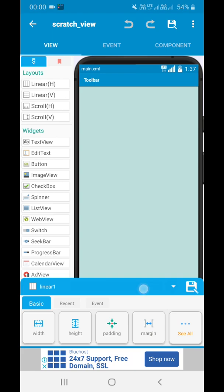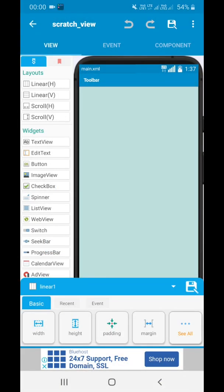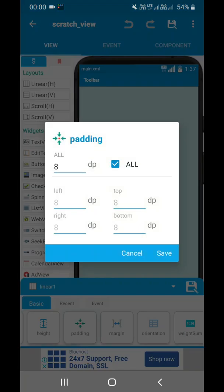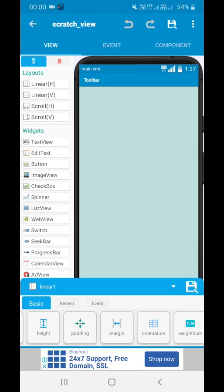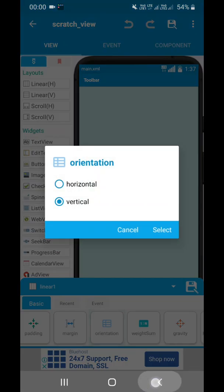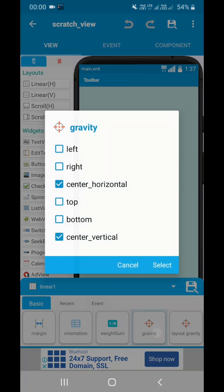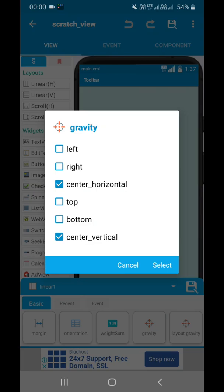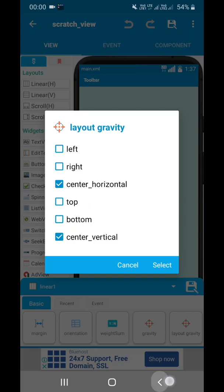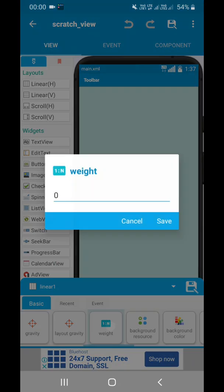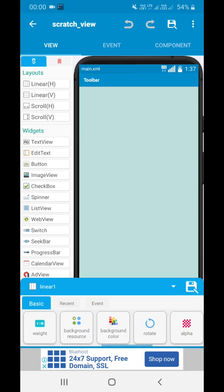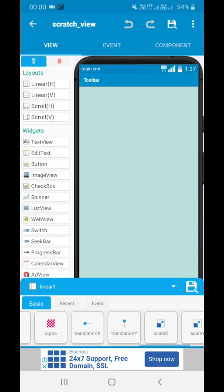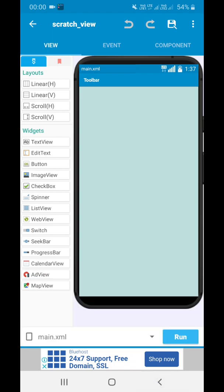For that, we need to add a linear view, mainly vertical linear in the view area, whose width and height are match parent. You can keep as wrap content also as per your wish. I keep padding as 8, you can keep 0 also. I have kept gravity as center horizontal and center vertical. These are all customization options as per your wish.